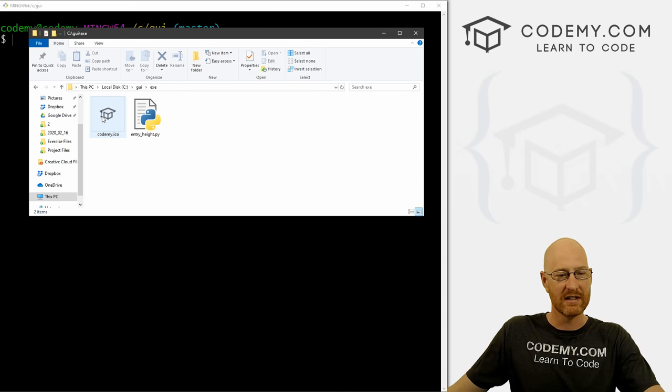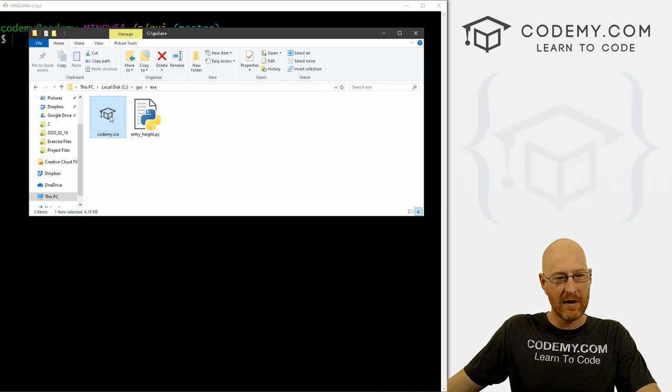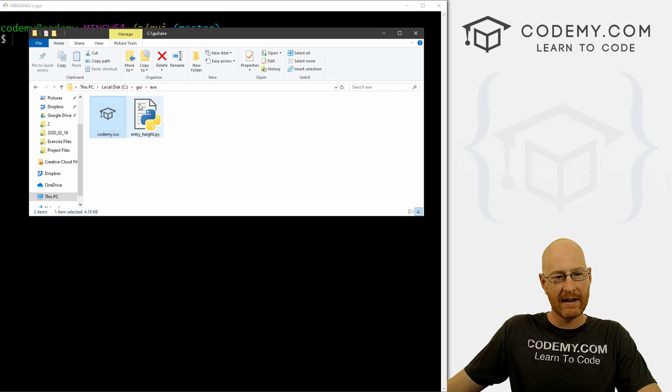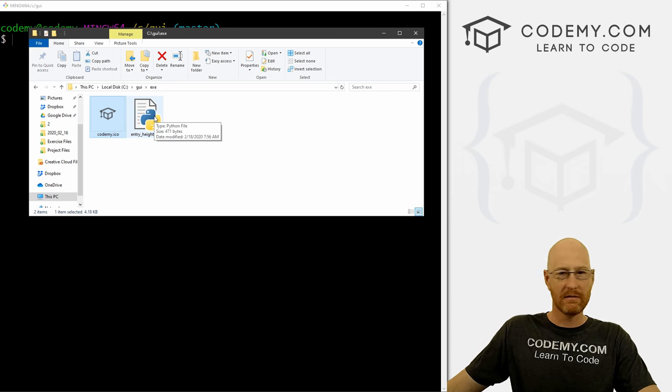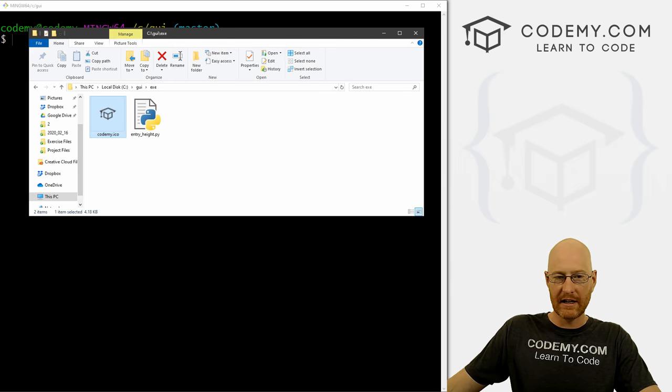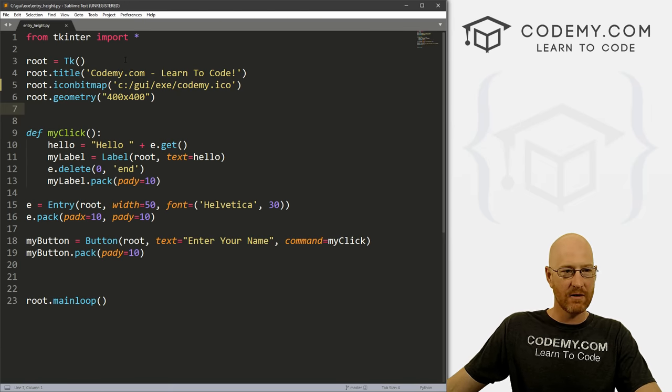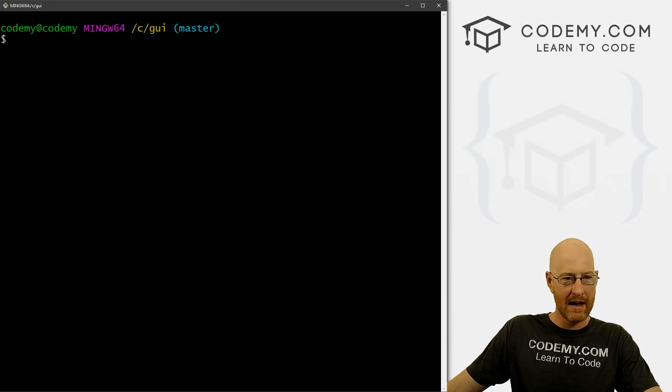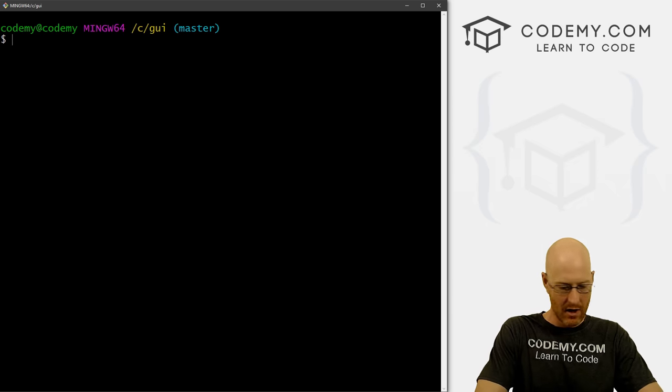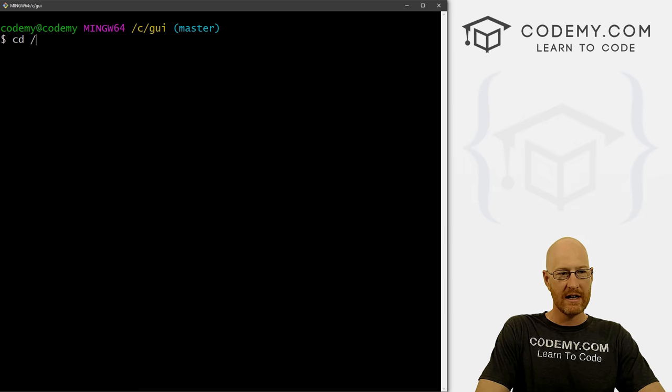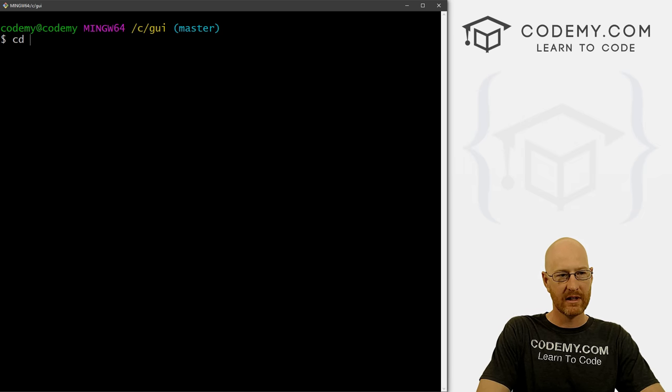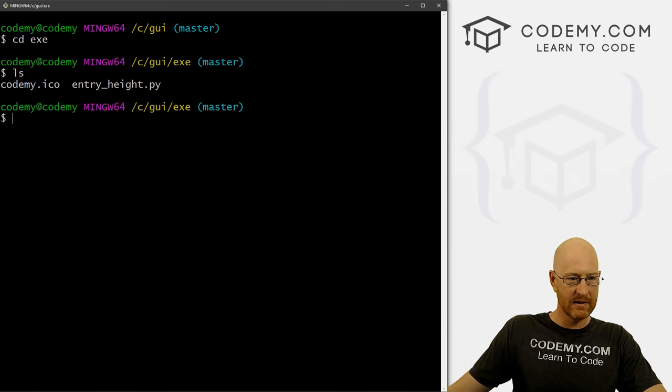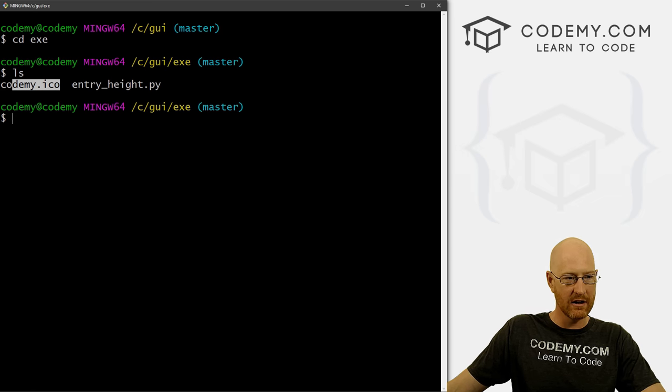You don't have to create a new folder, I just wanted to create a new folder to show you all of the stuff we're going to be doing, and all the files we're going to be creating in one spot. So it doesn't sort of get weird. Now I also copied our icon, this little guy here. And I copied the code from last video we did on entry height. And that's just this stuff right here.